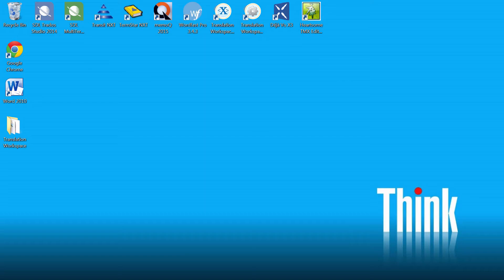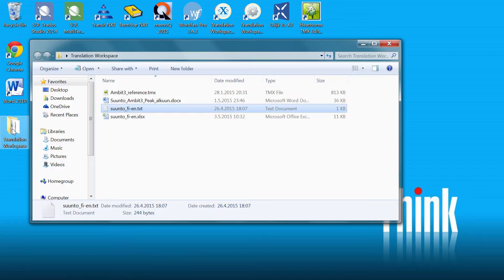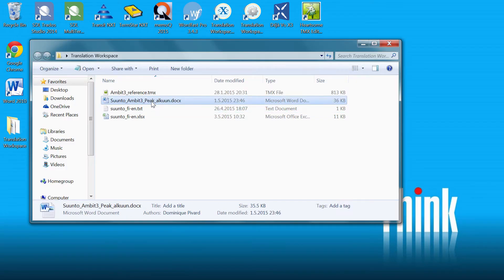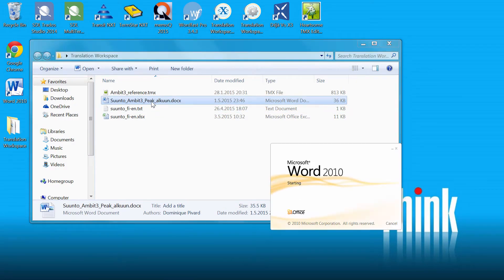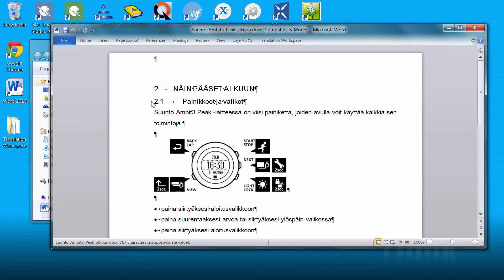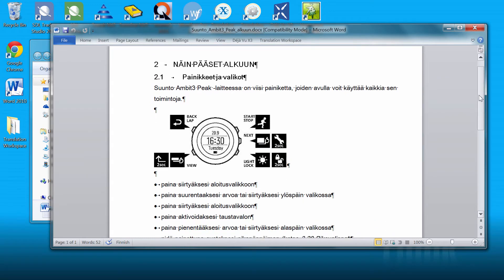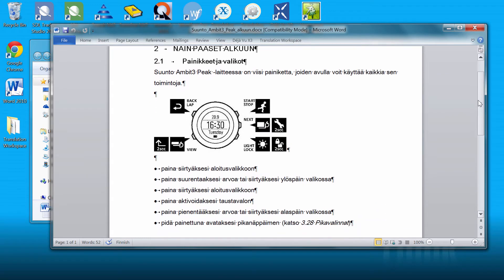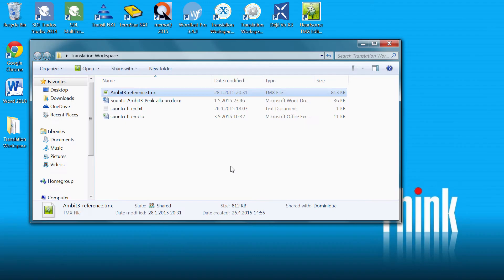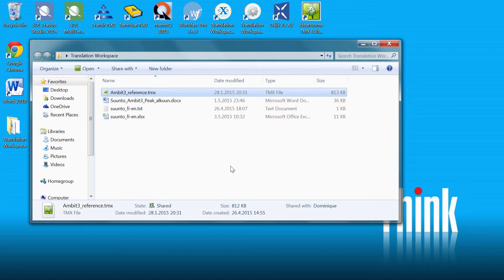But first, let's have a look at the material that we are going to deal with. The document that we are going to translate is a small Word document. It has about 10 segments and it's in Finnish, and we are going to translate it into English. The first resource that we have is a small TMX translation memory that has about 1000 translation units. So we are going to import that into Translation Workspace.